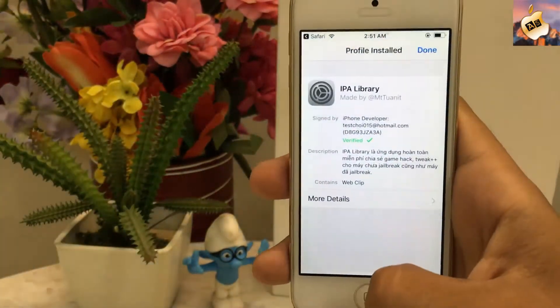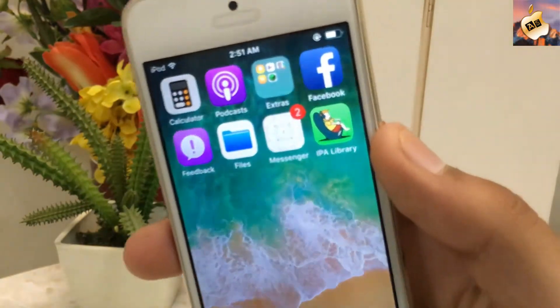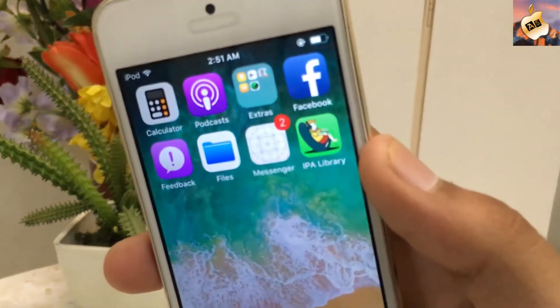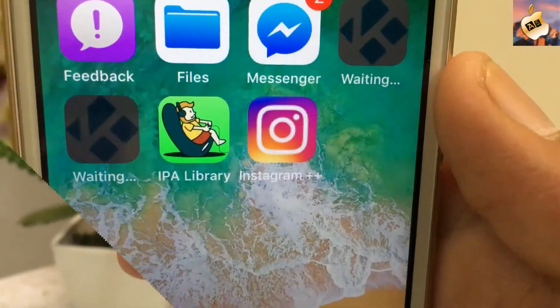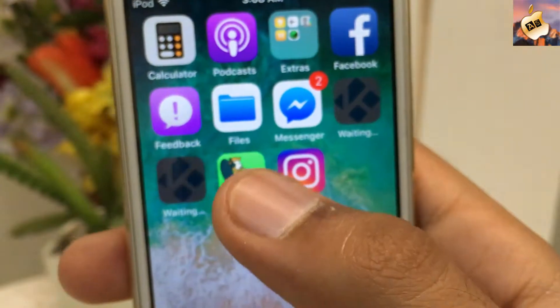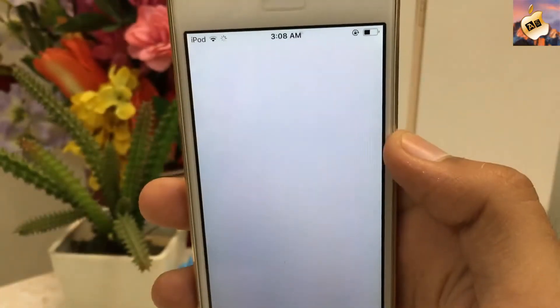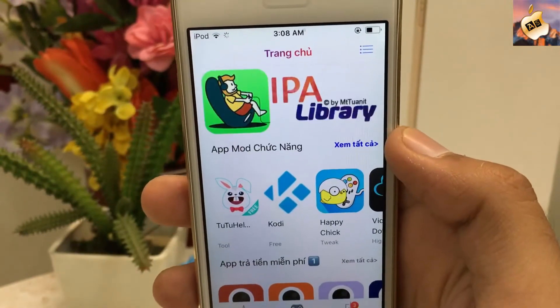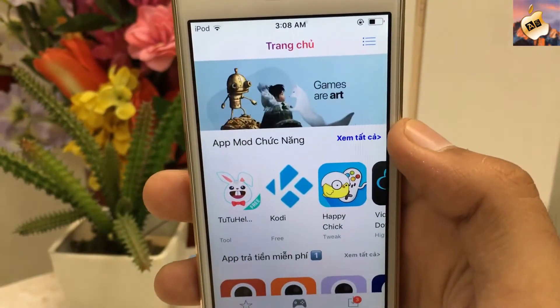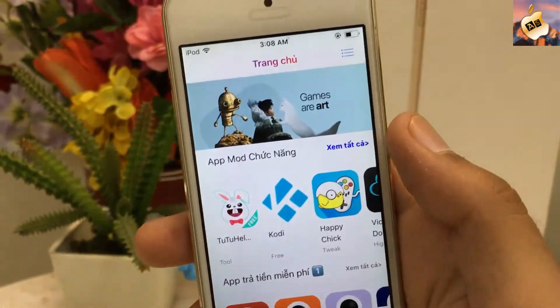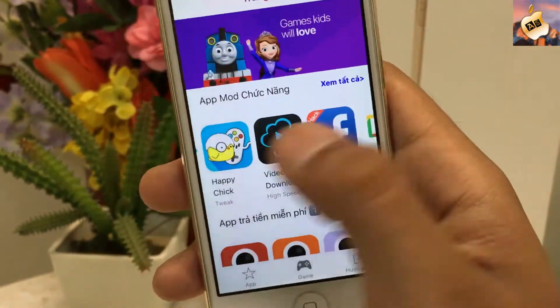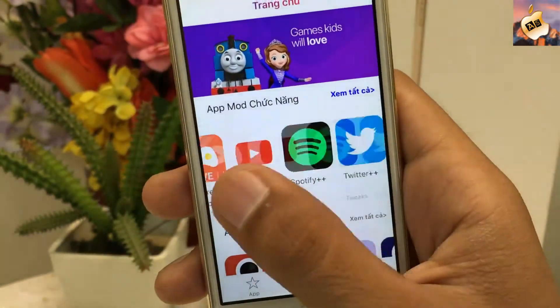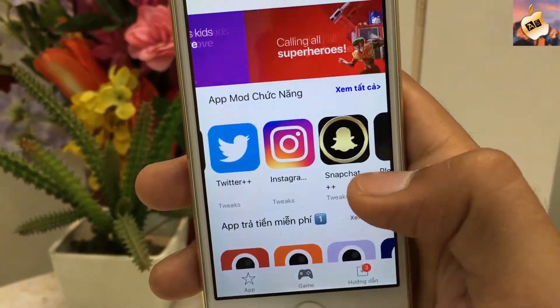Go back to the home screen. As you can see, IPA Library is now on my home screen. Open up the IPA Library application and from here you can download any tweaked applications, hacked games, and paid applications free on your iOS 11 devices — Kodi, Happy Chick, Facebook++, Snapchat hacked, Spotify, Twitter, Instagram are all here.